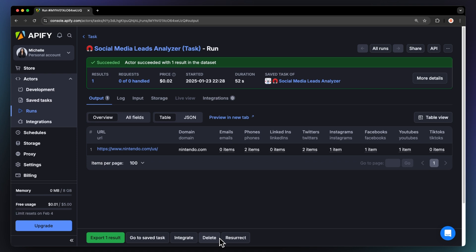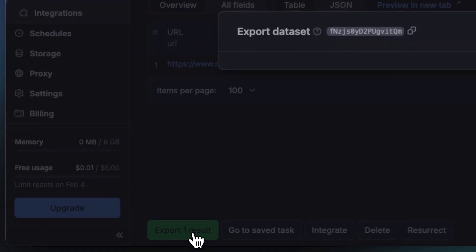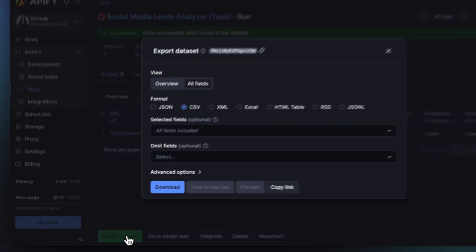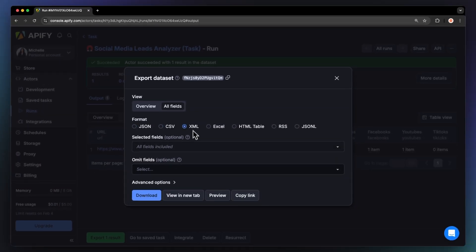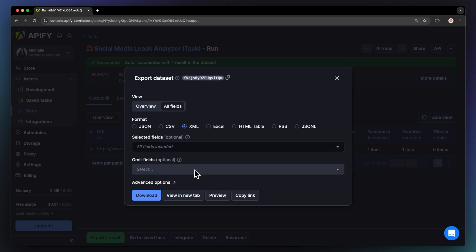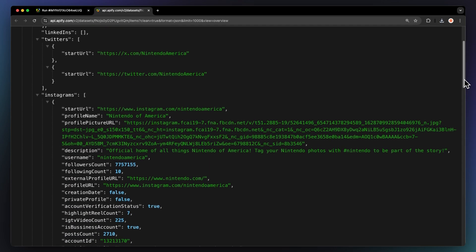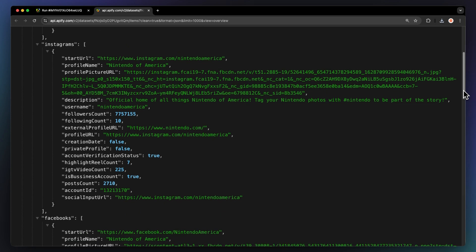Once the run is complete, click the Export button. To get your data, choose your preferred format and select which fields you want in your dataset. Hit Download and you're done. Let me show you what this looks like in JSON format.